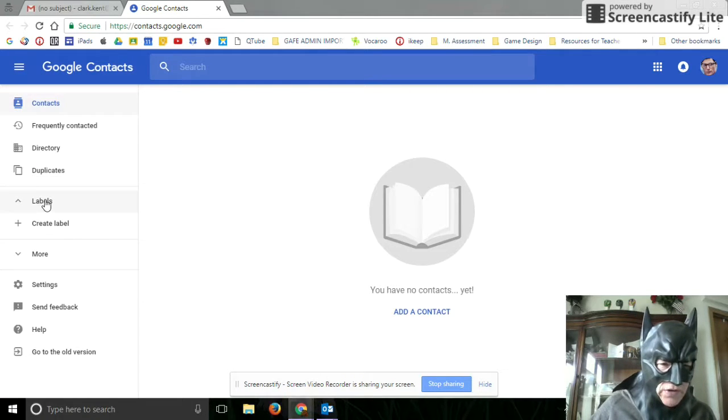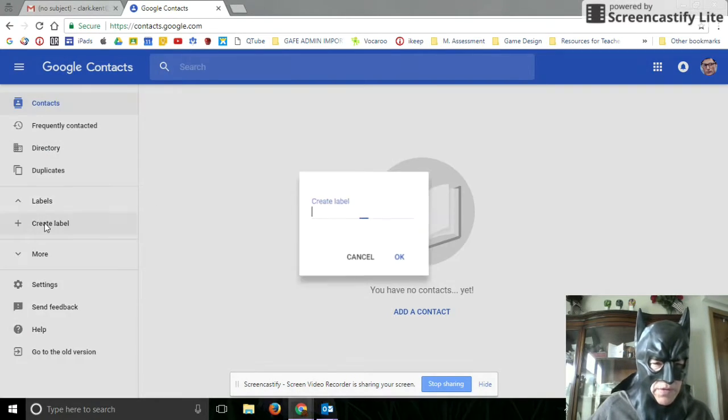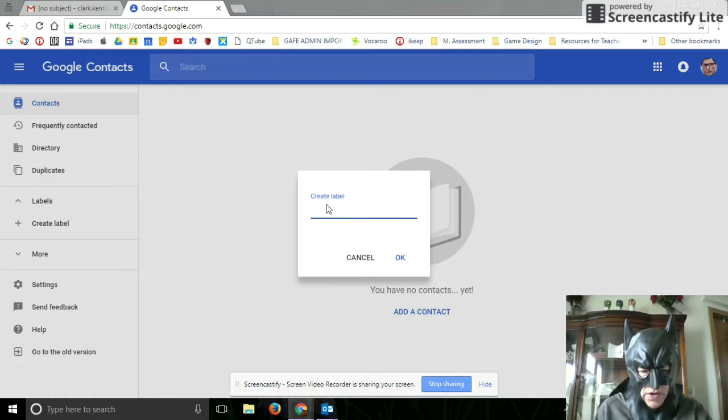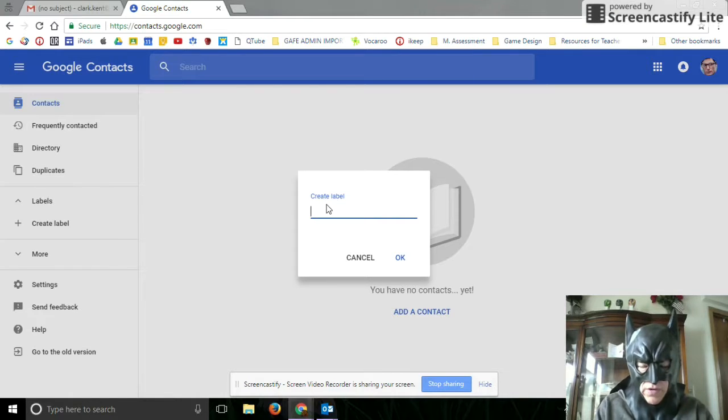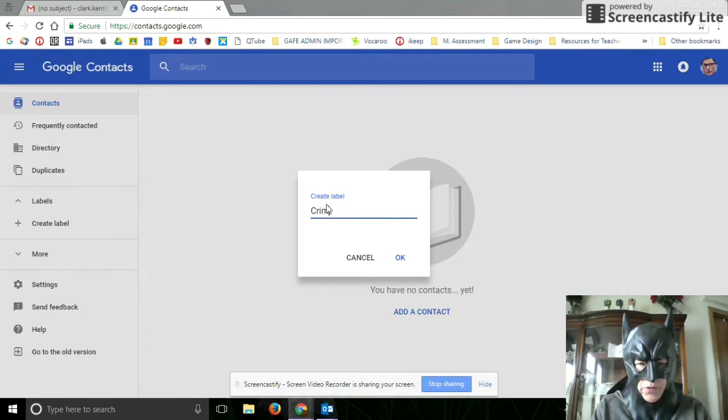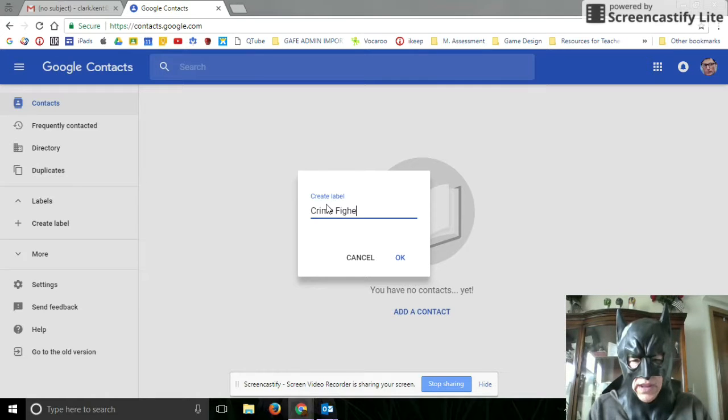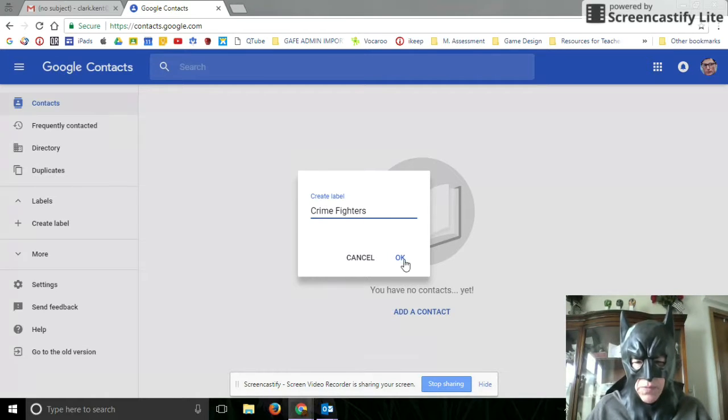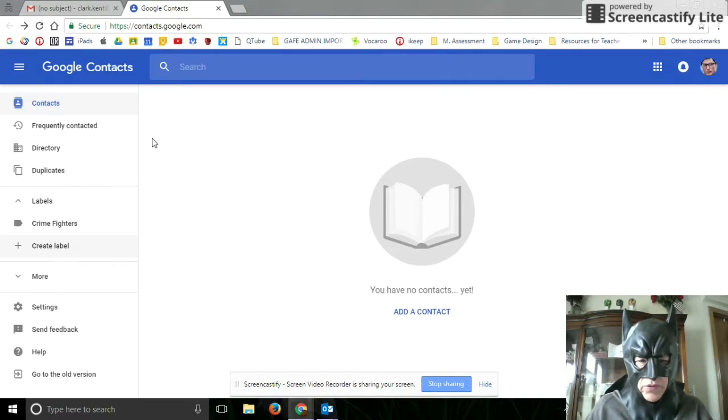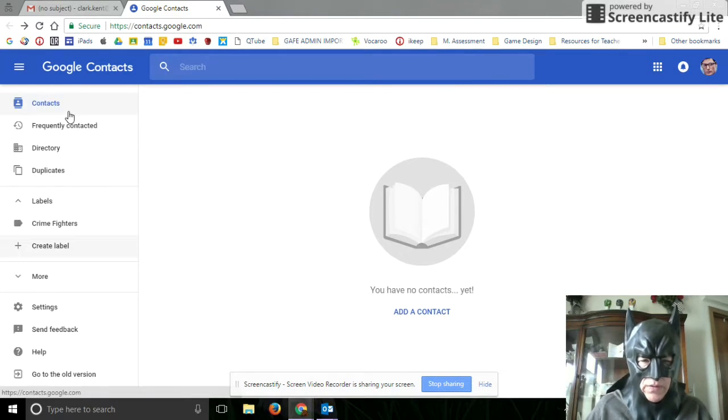Next, go to labels and create a label. You can call this Crime Fighters or Super Justice League. Add at least six people into your account.